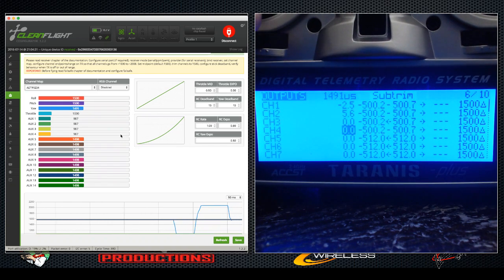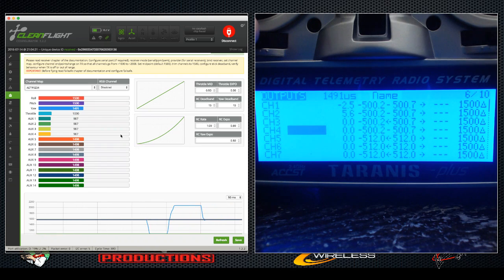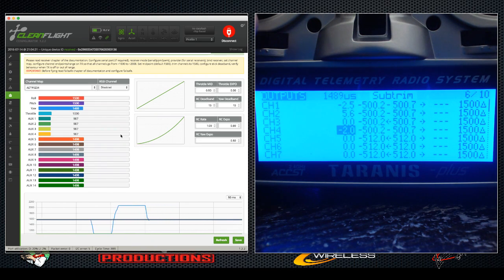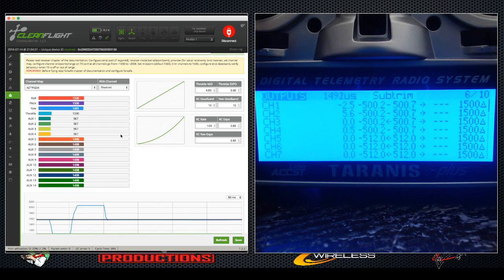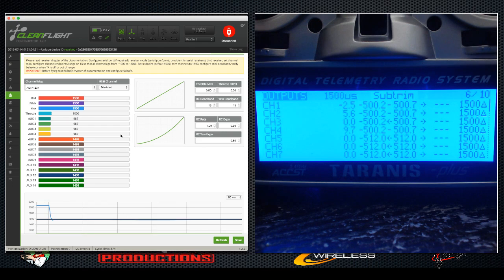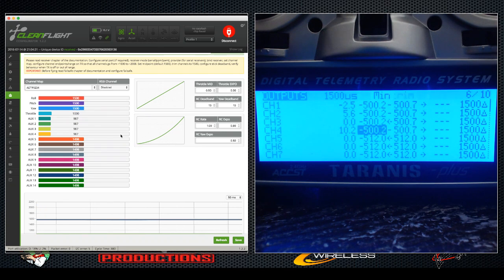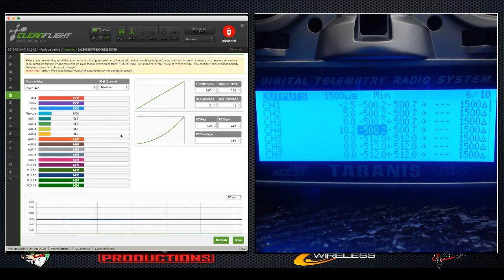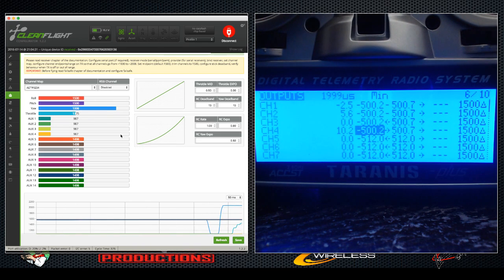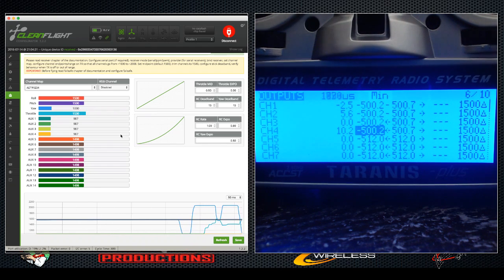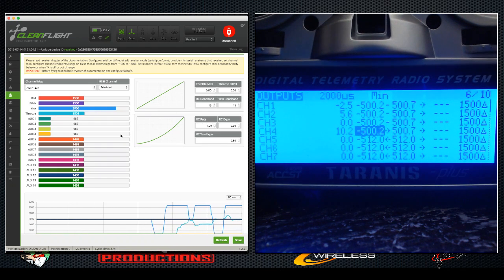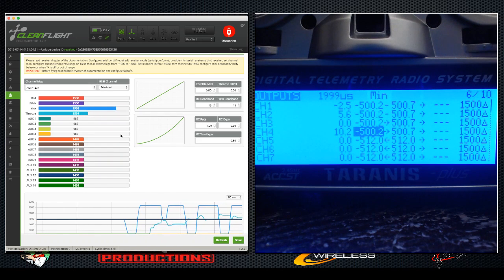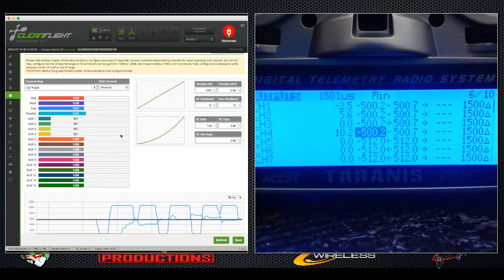But let's see what happens when we adjust our center point. Now 1000, 2000, 1000, 2000, there we go.